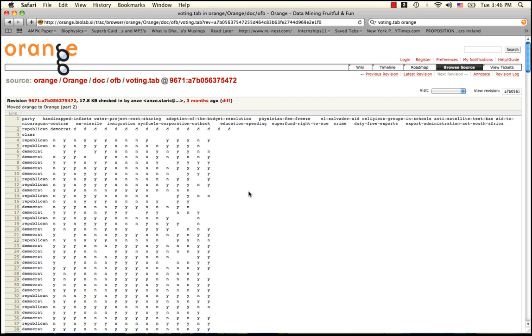The choice of voting data is especially suited for this since logistic regression's learning algorithm can only provide binary classification. Here the two classes are Republican and Democrat.